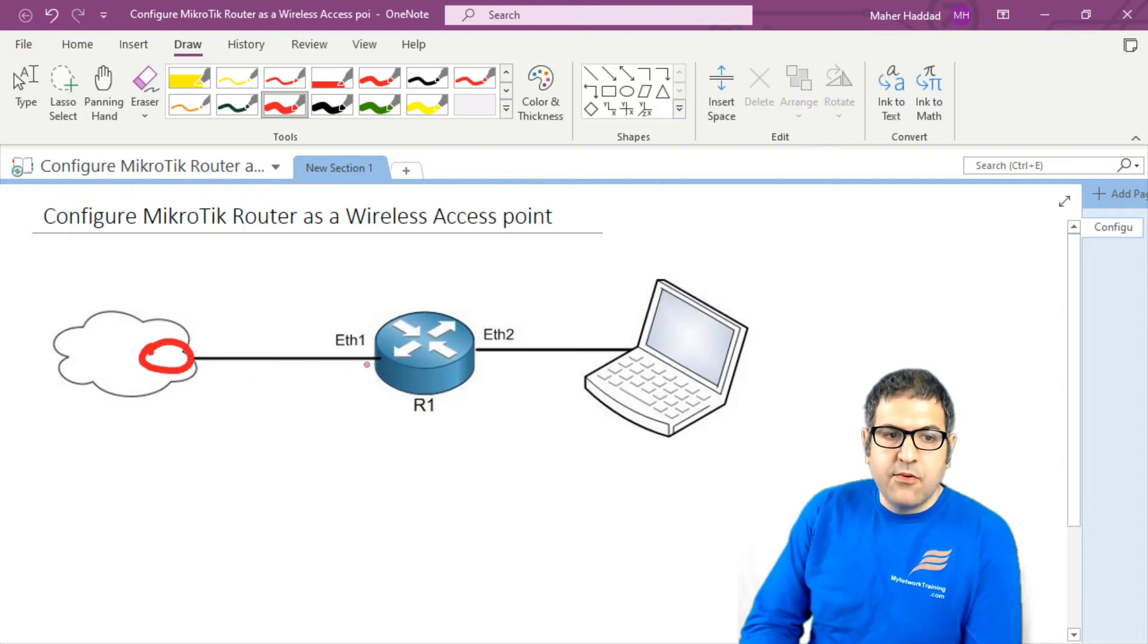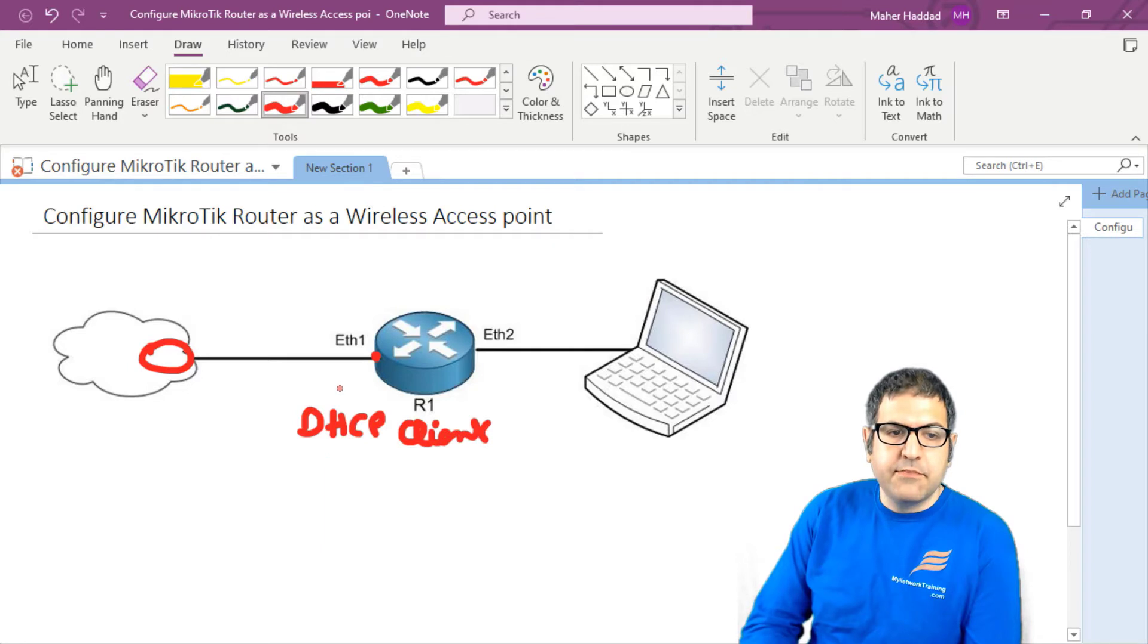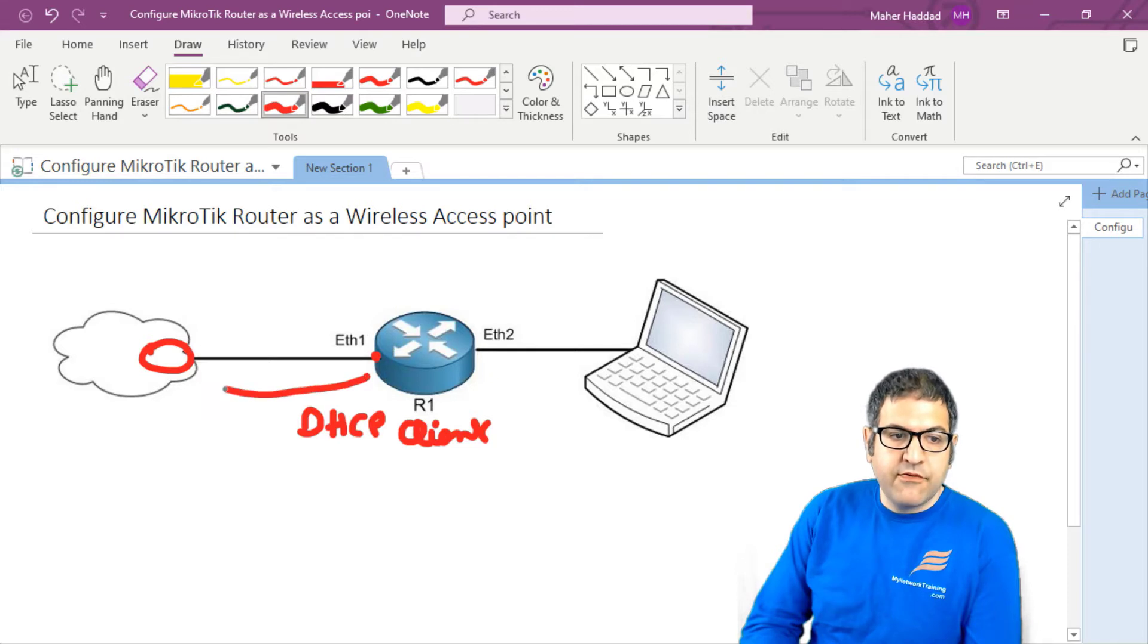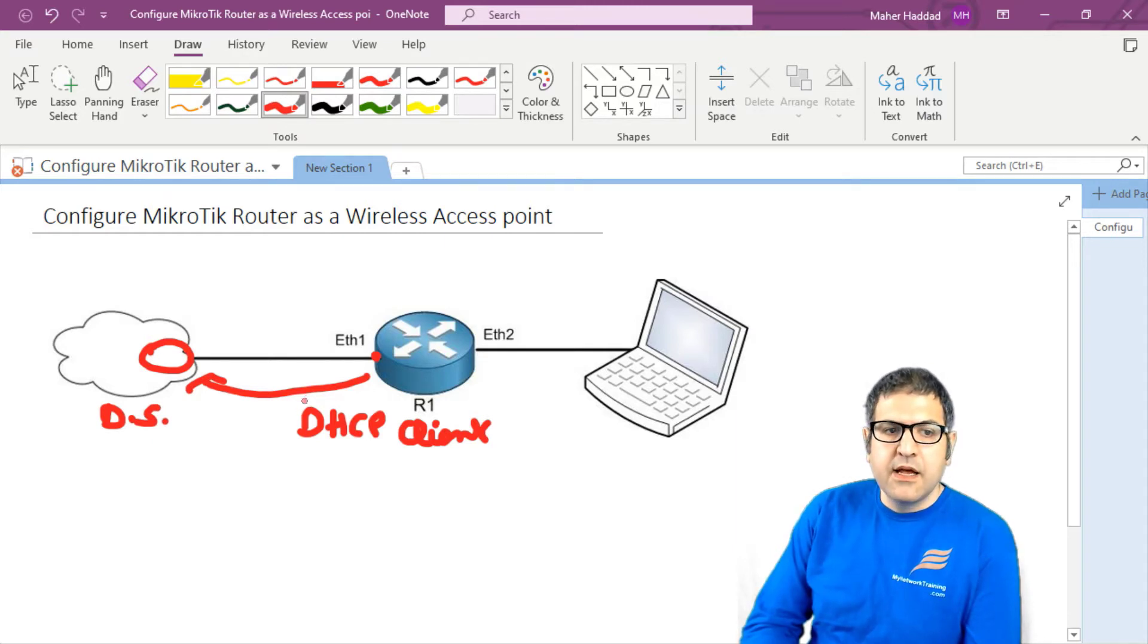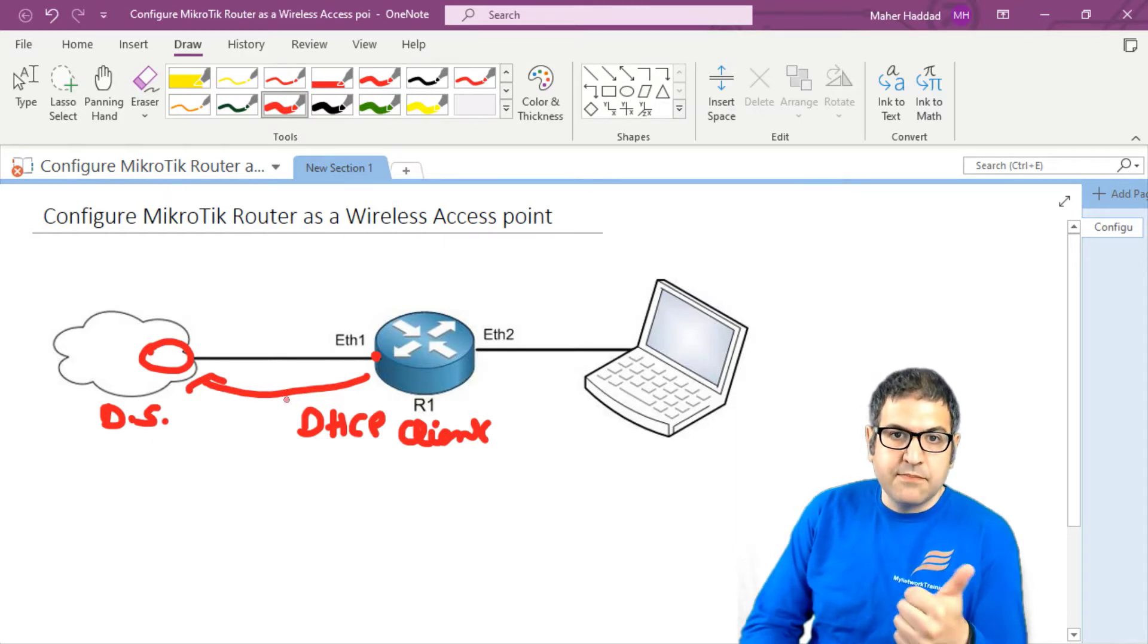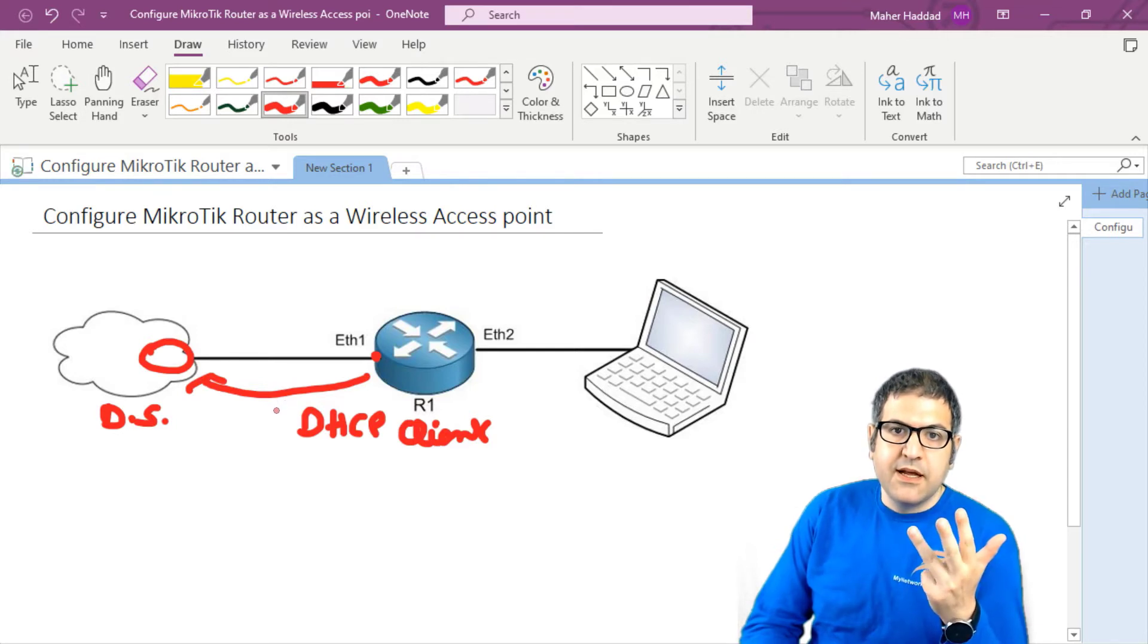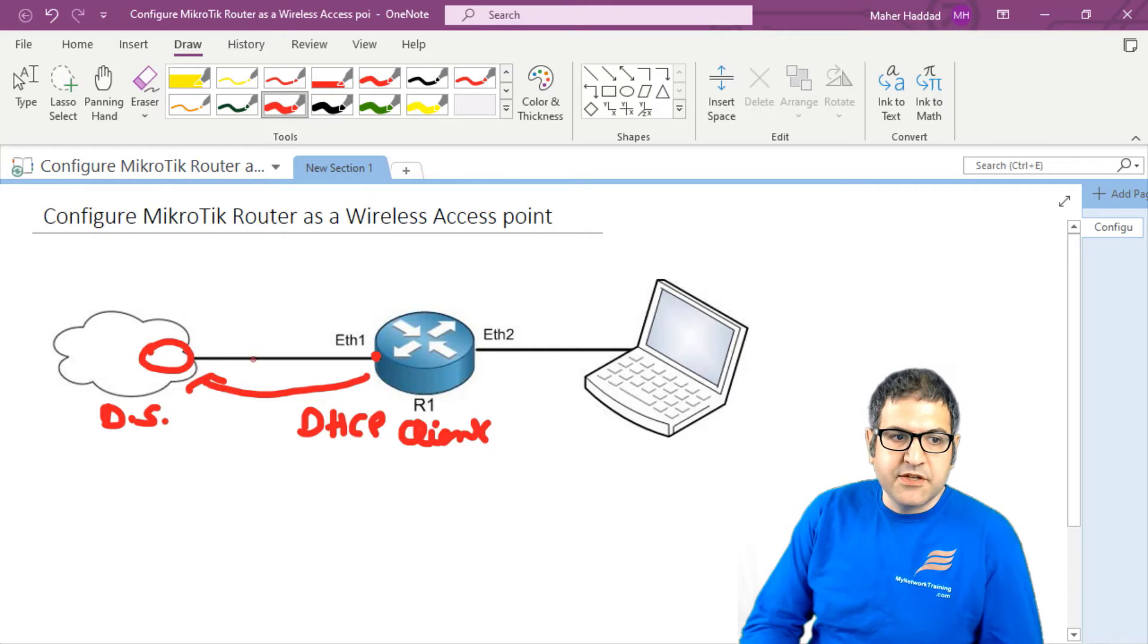Now I need to enable on Ethernet1 what is called the DHCP client. Why the DHCP client? Because I want that this router, when it's powered on, that he will request from the DHCP server, which is the ISP router, he requests from him saying, hey, can you provide me an IP address, a subnet mask, a default route, and DNS? Because I don't have those information.